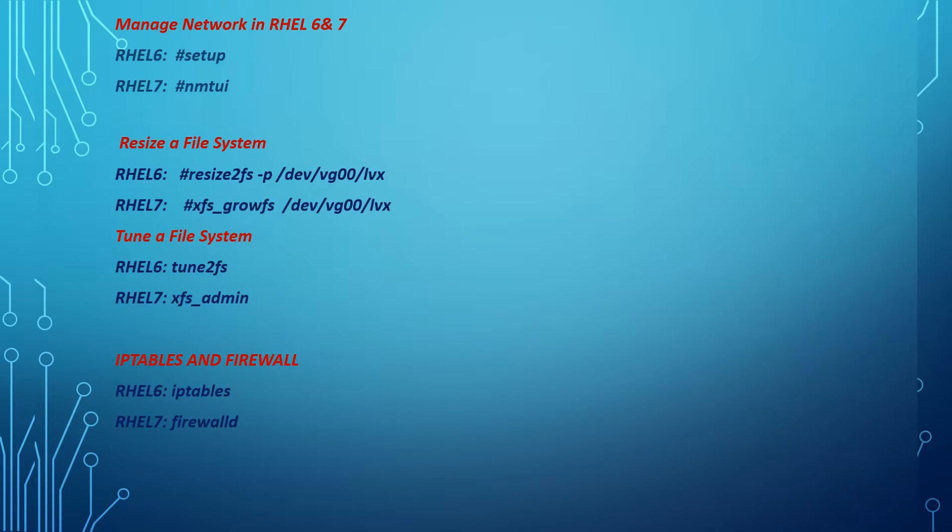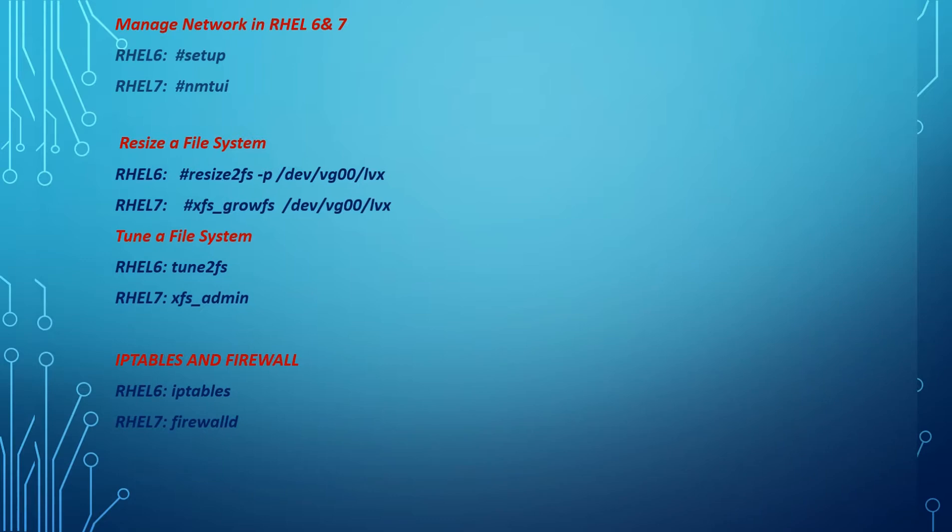There's a small change in resizing your file system. In RHEL 6, we will use resize2fs, but in XFS, xfs_growfs. To tune your file system, in RHEL 6 we use tune2fs, in RHEL 7, xfs_admin. For iptables and firewall management, in RHEL 6 it's iptables, and RHEL 7 it's firewalld.